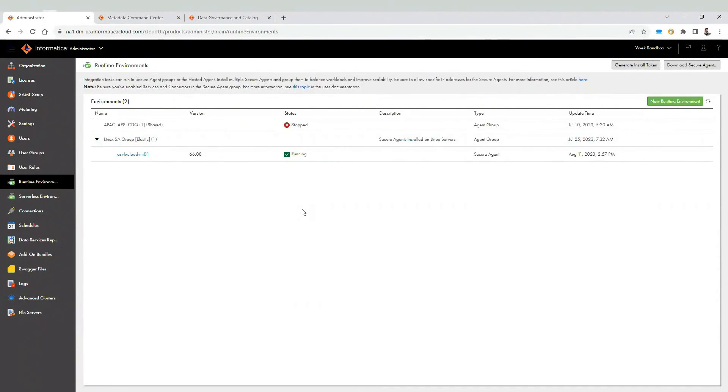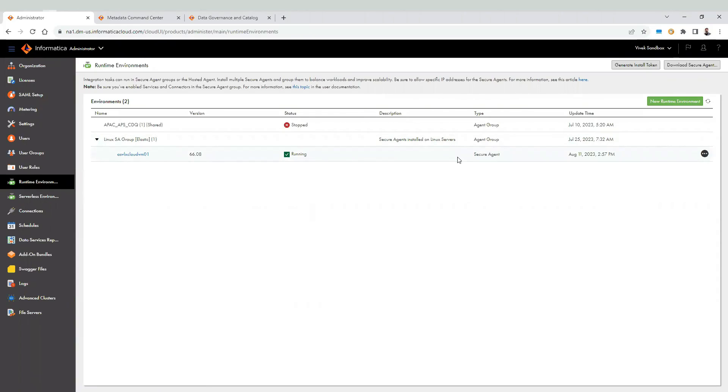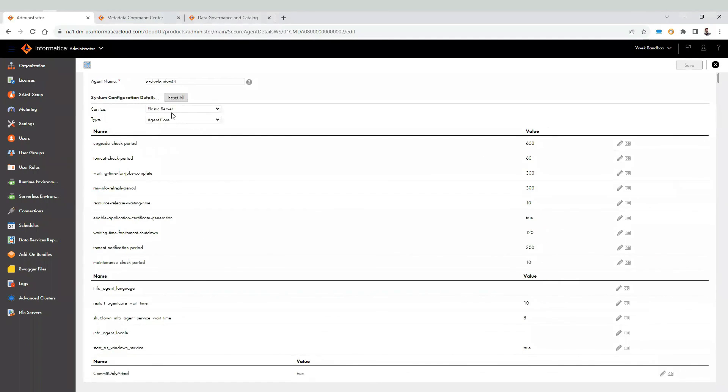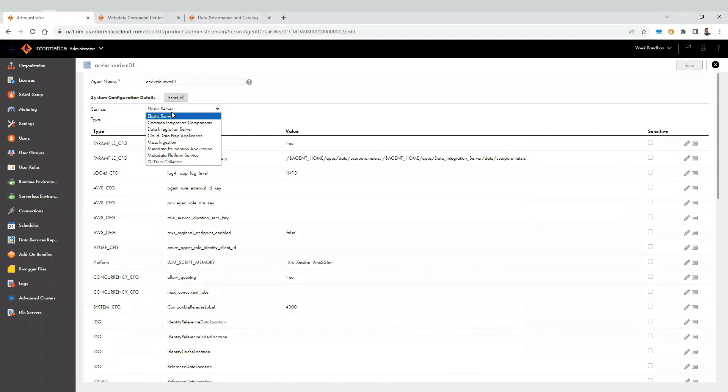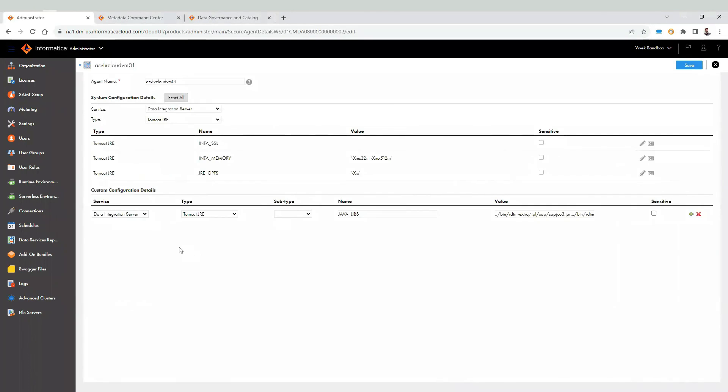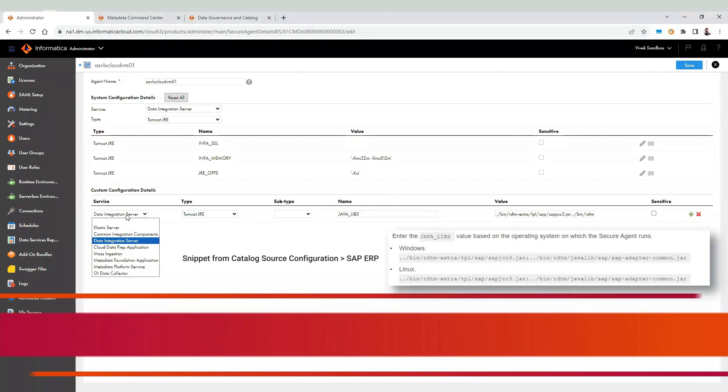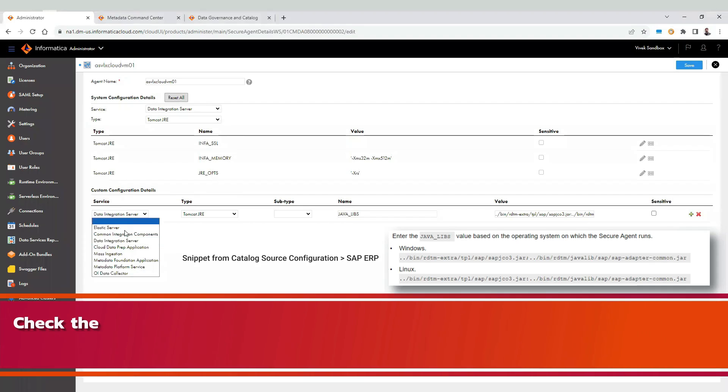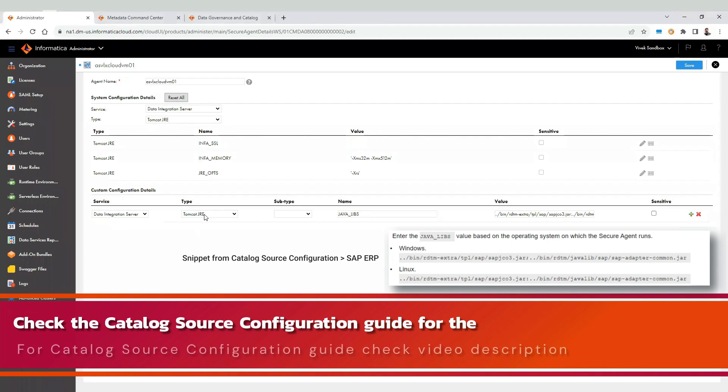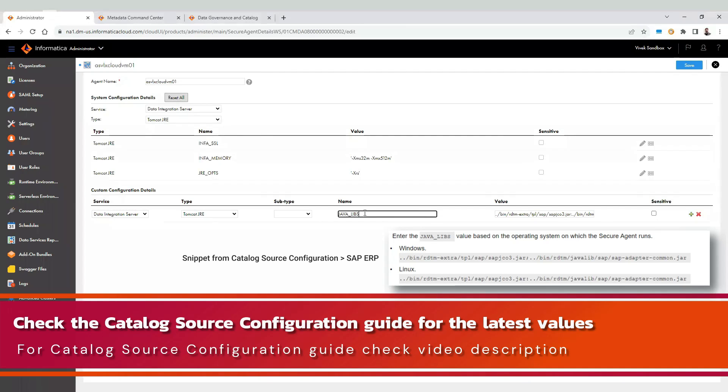Login to IICS administrator, navigate to runtime environment and look for the secure agent. Under service, select data integration server. Scroll down and under custom configuration details, set this property. Under service, select data integration server. Type Tomcat JRE. Subtype will be blank. Name will be java underscore libs. And provide the path here.